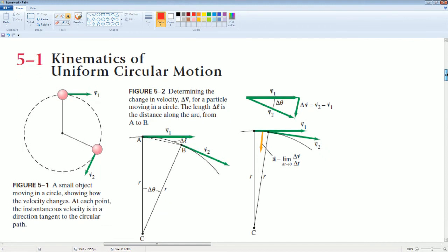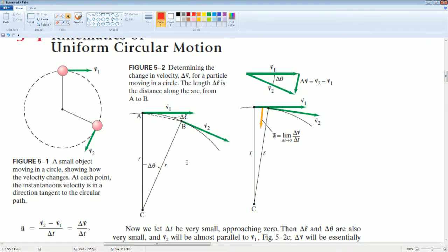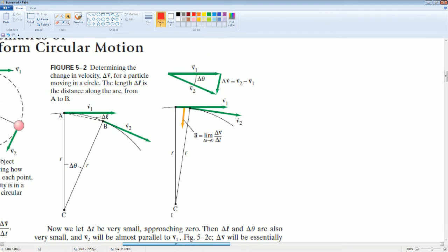A small object moving in circular motion has an instantaneous velocity that is tangential to the circular path at each point. The acceleration is given as V₂ minus V initial over delta T — just change of velocity over change of time. Because velocity is always changing direction, there is an acceleration. The change in velocity depends on the change in delta theta, the arc.